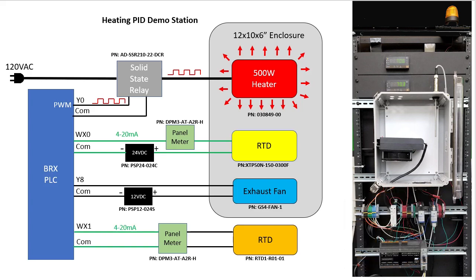I connected another digital panel meter to a room temperature RTD sensor and sent that into another BRX analog input so we can monitor the temperature of the room during our testing. This panel meter is both showing me the room temperature and converting the RTD signal to 4 to 20 milliamps, which saves me from purchasing a BRX RTD input module.